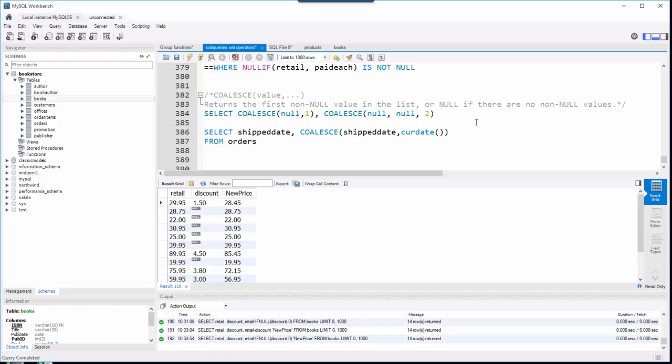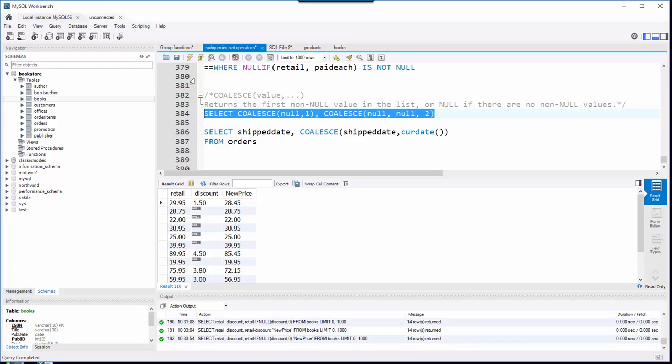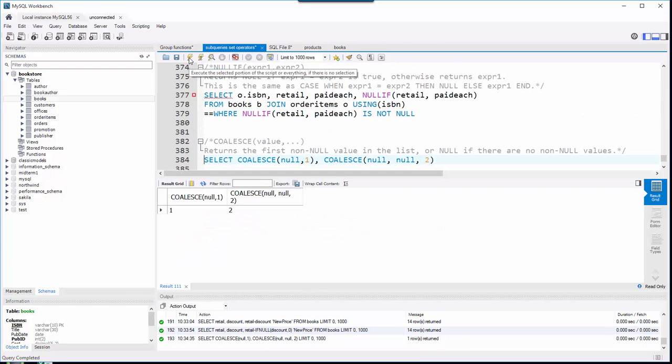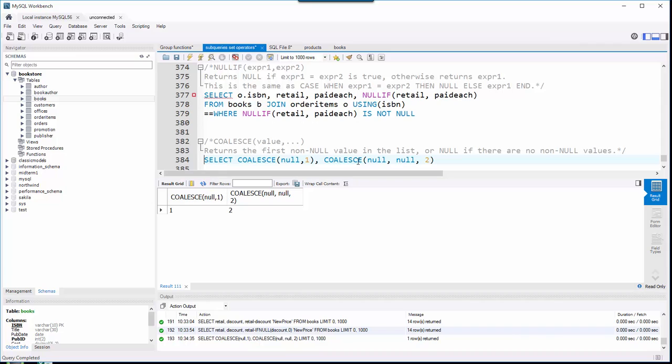If I were to select this example, it's kind of like IF NULL. Notice it returned the one because the first value is null, the second one was a one. In this second example, I want null, null, two. Of course it's going to return the first non-null value.